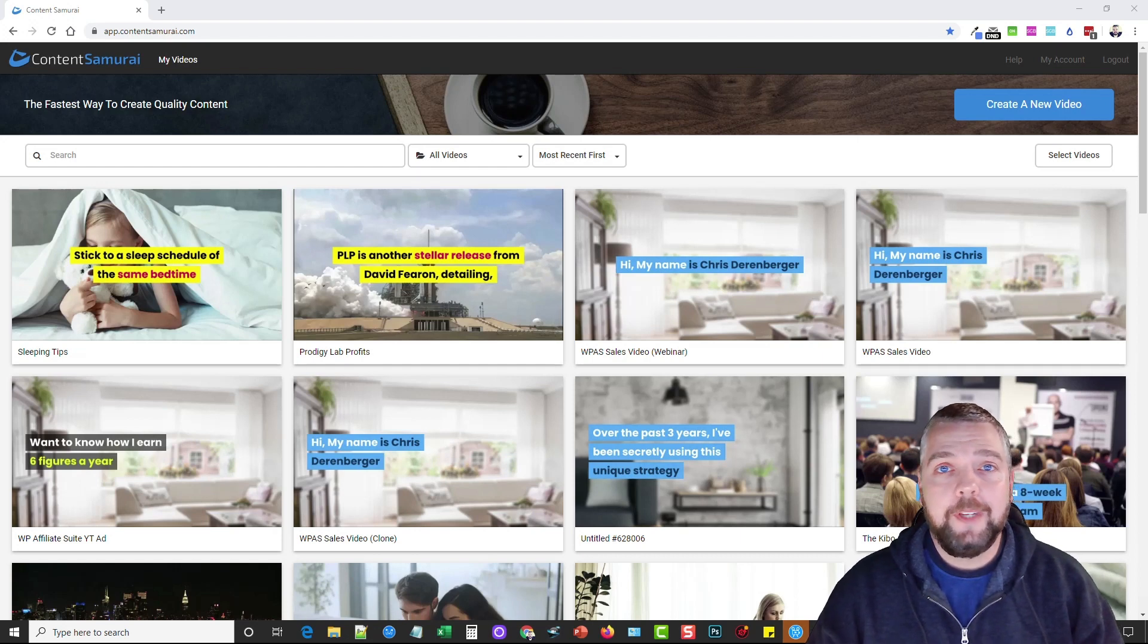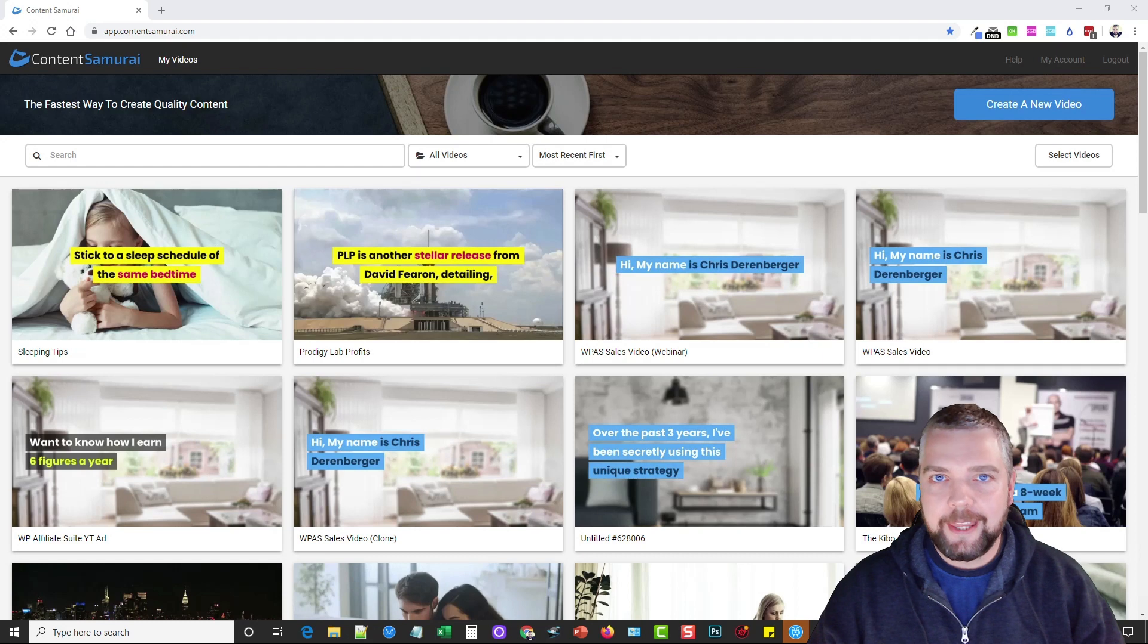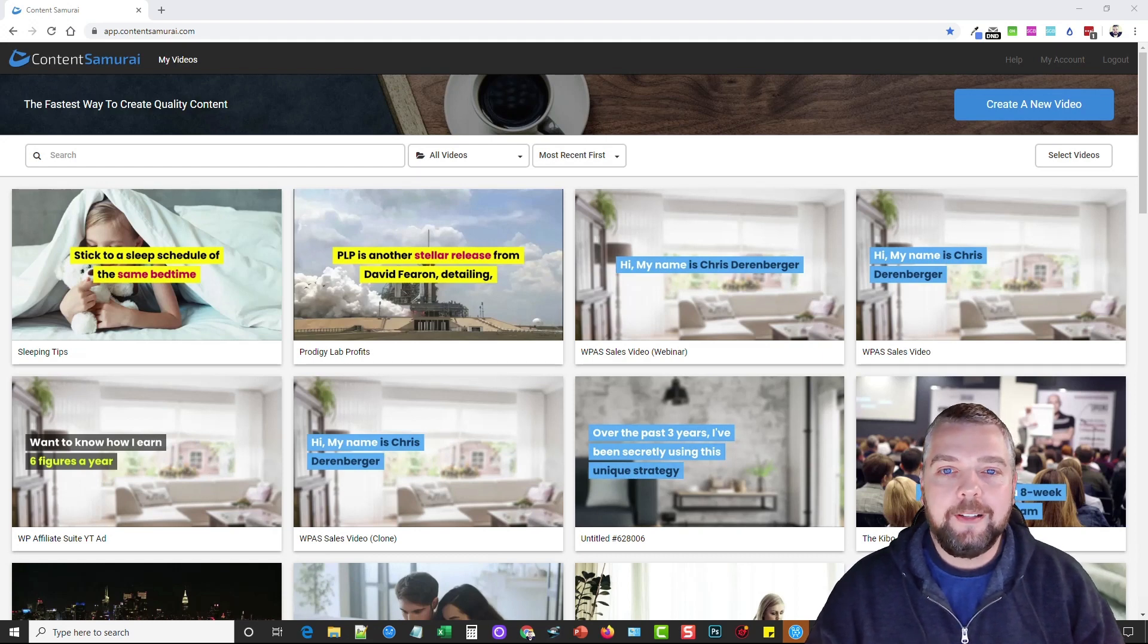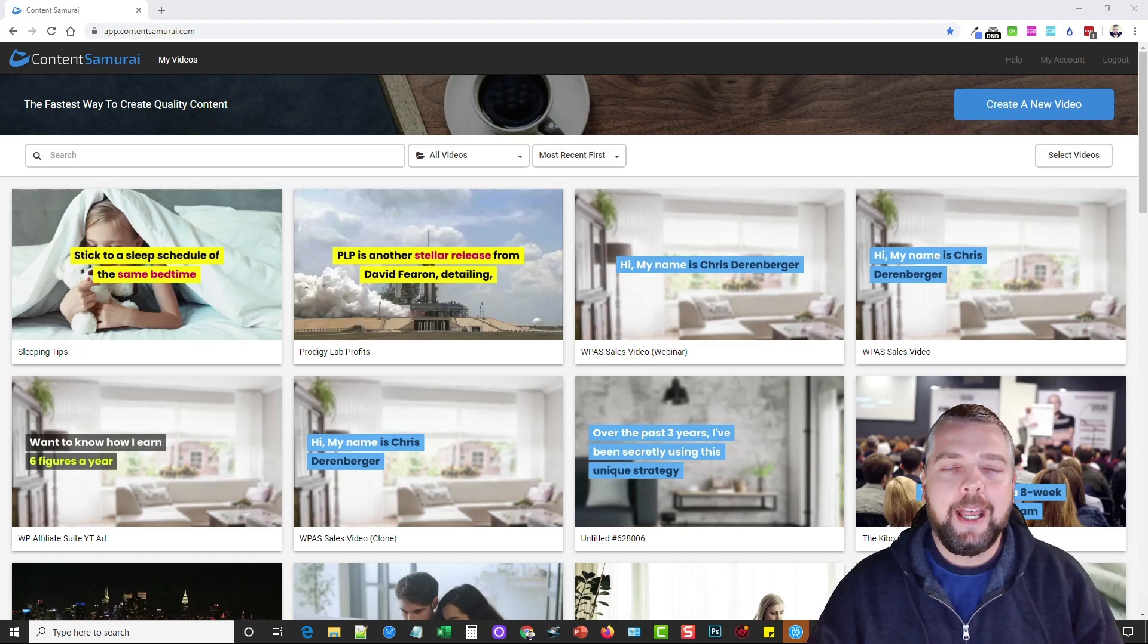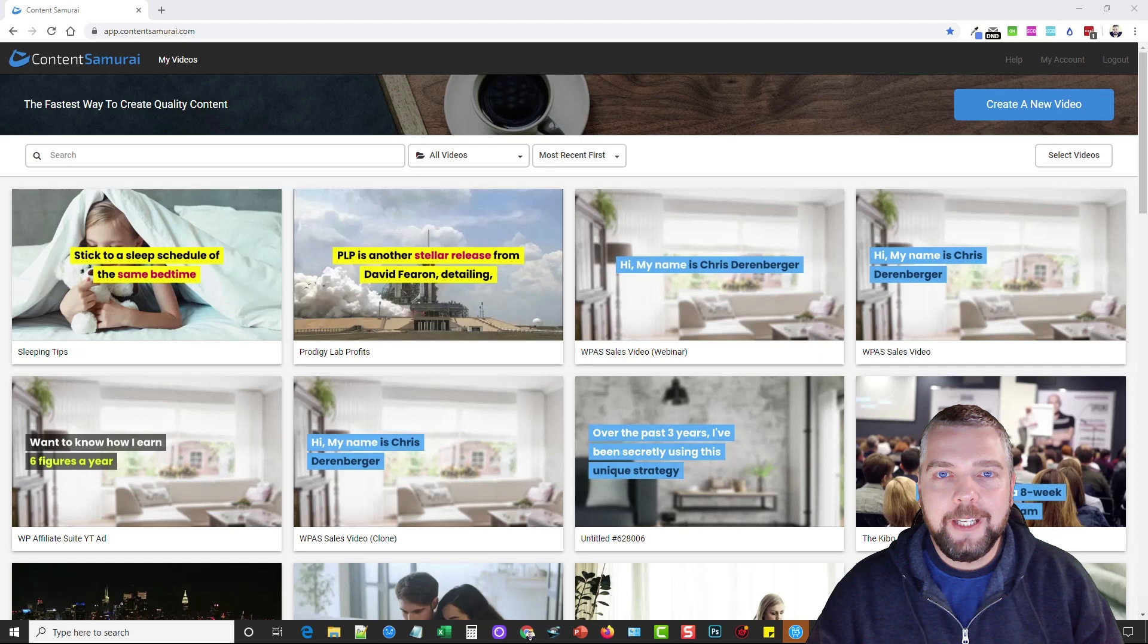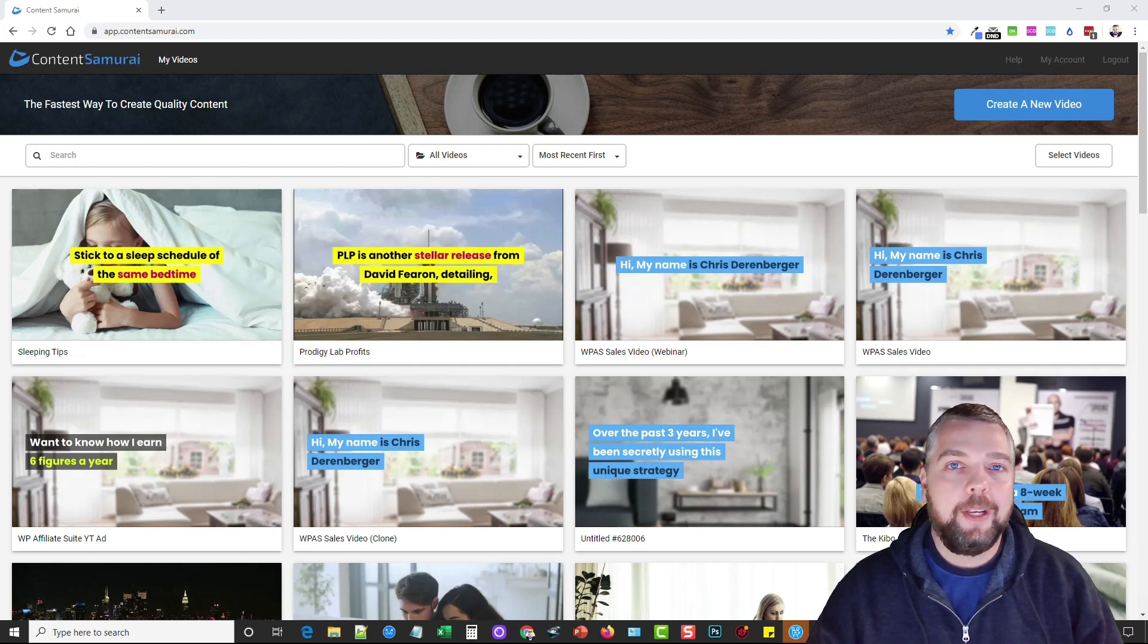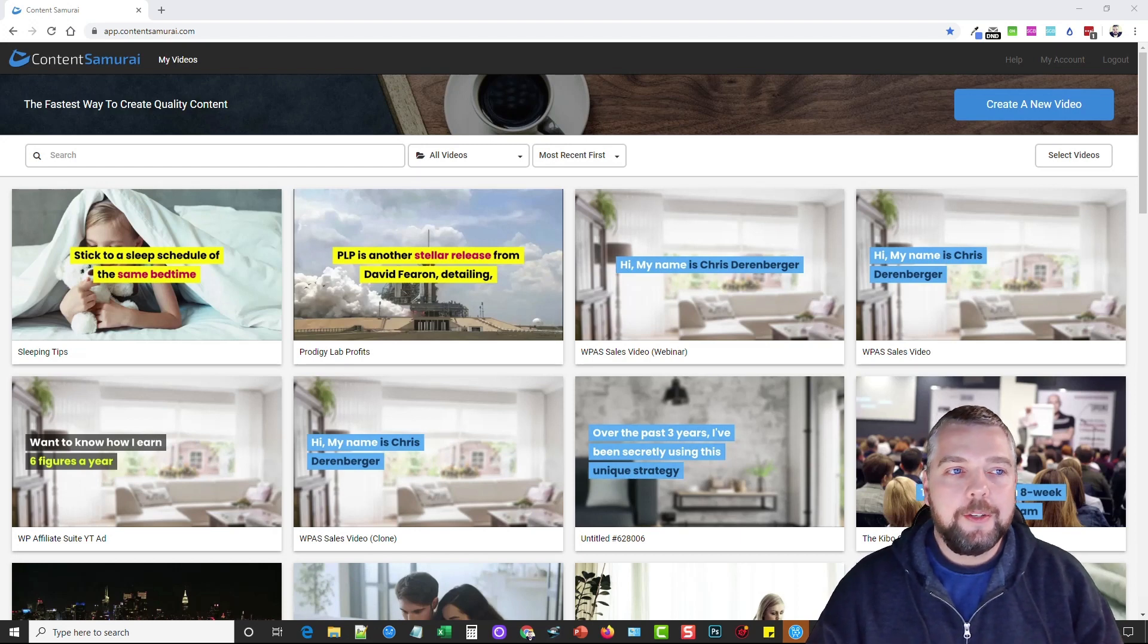Content Samurai is a tool that allows you to create videos very easily. It's integrated with a video site and an audio site that has hundreds and thousands of video clips, images, and audio. It's very intelligent because basically you paste a script and it takes that script, reads it, and puts together this video based on video clips or even images and turns it into a video for you in less than a minute.